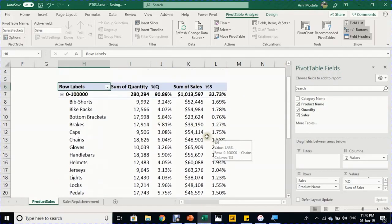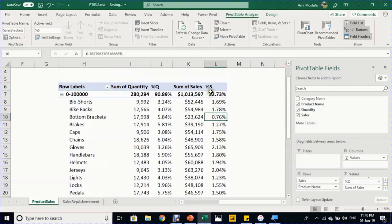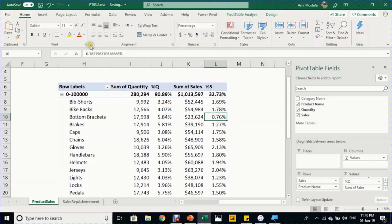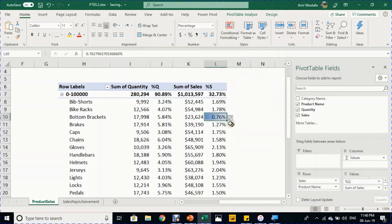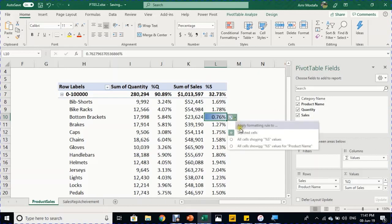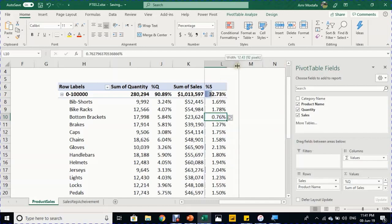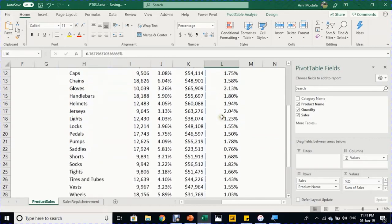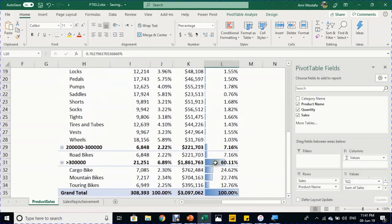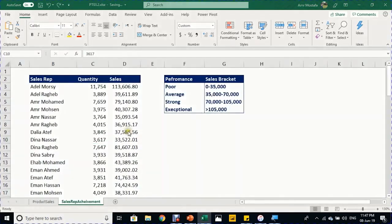To switch from categories to products, uncheck Category and check Products. To add visual guidance, select any cell in the 'Percentage of Sales' column, go to Home > Conditional Formatting > Data Bars > Blue Data Bars. A small arrow appears — click it and select 'All cells showing percentage of values'. This creates data bars across all rows for quick visual comparison.